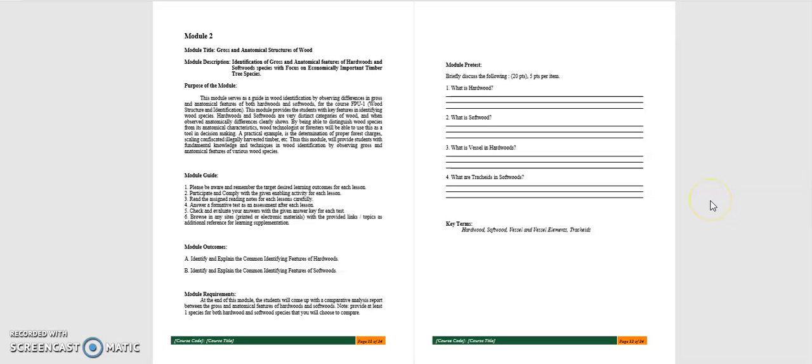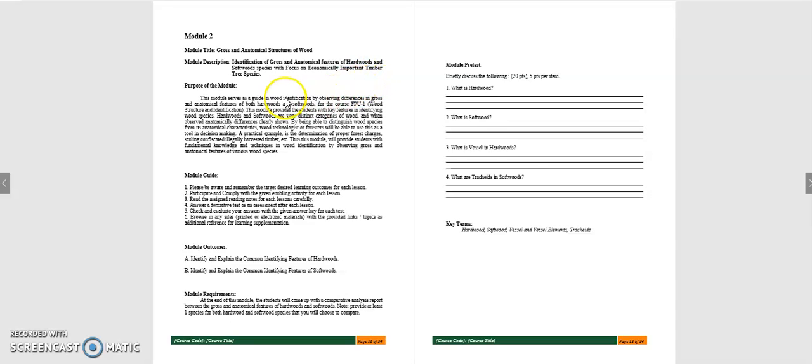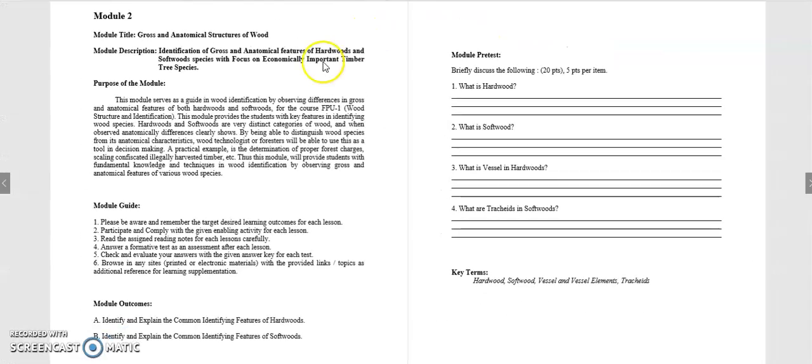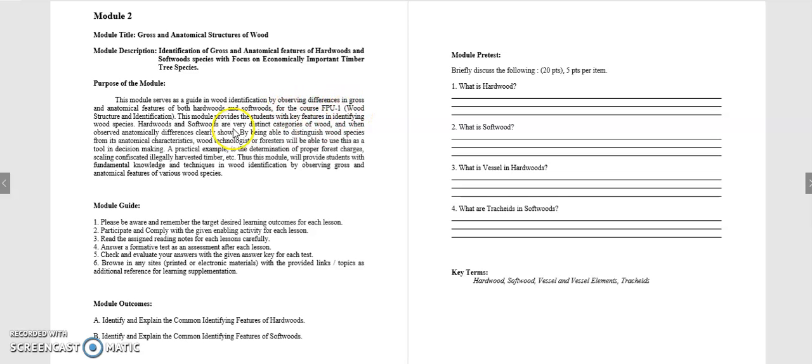The description of this module is that this is the identification of gross anatomical features of hardwoods and softwoods species with focus on economically important timber tree species. Now, the purpose of this module, this will serve as a guide. This module serves as a guide in wood identification by observing differences in gross anatomical structures of both hardwoods and softwoods. Now, for the course FP1, this module provides the students with key features in identifying wood species. Hardwoods and softwoods are very distinct categories of wood.